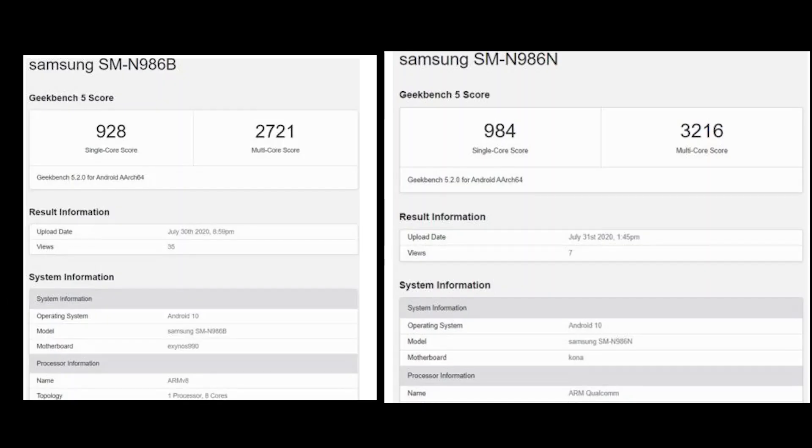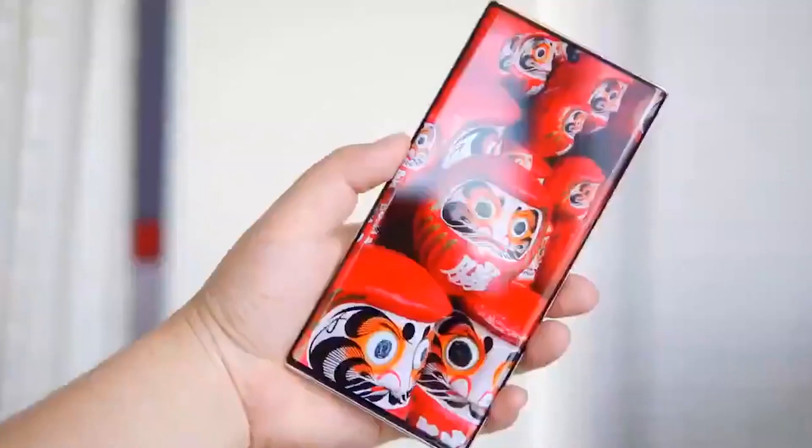When moving towards the multi-core department, you'll notice that the Snapdragon 865 Plus has a 3216 benchmark score in multi-core, whereas the Galaxy Note 20 Ultra with Exynos variant has a multi-core score of 2721.